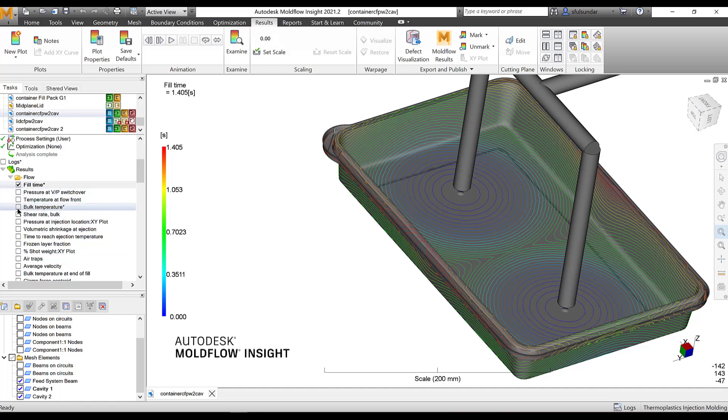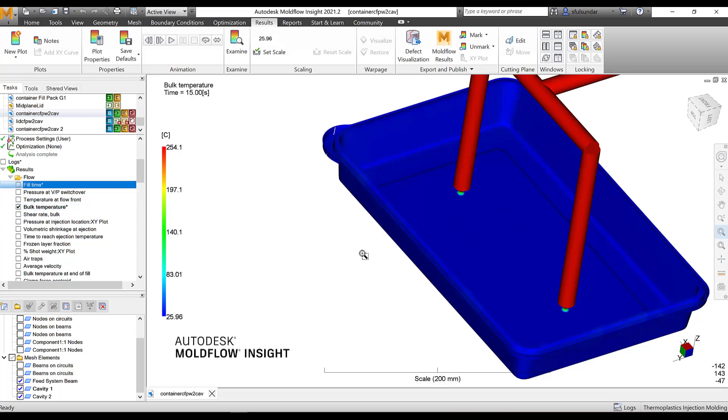Then, I would look at the bulk temperature. Now, bulk temperature is the velocity weighted, or the flow velocity weighted average results throughout the thickness. What does it mean? That it takes into consideration all of the results or the temperature distribution in the part through the complete cycle and throughout the wall thickness.